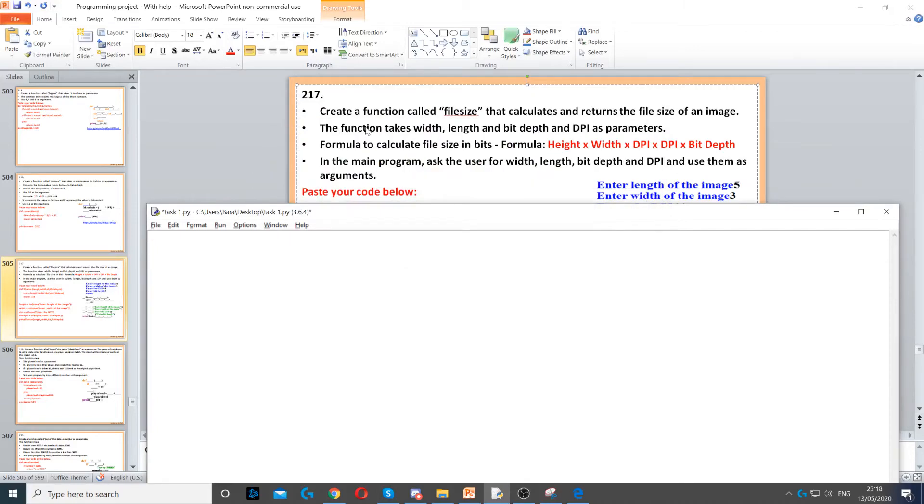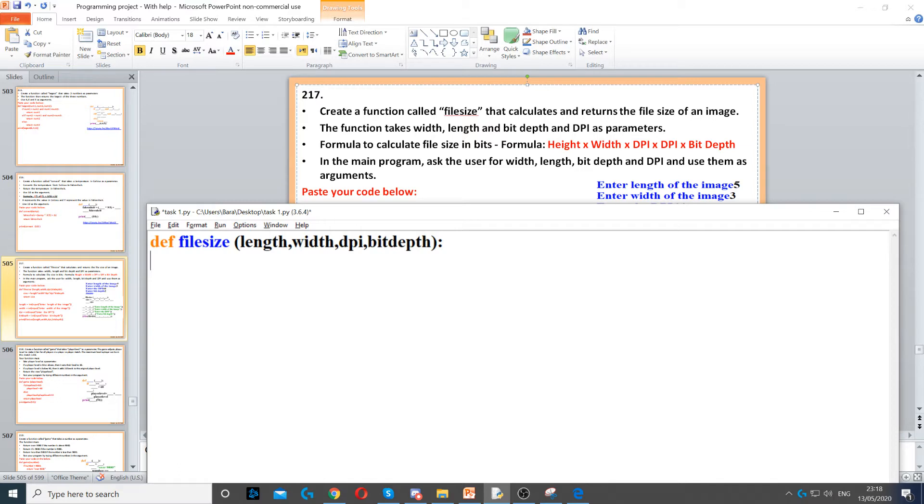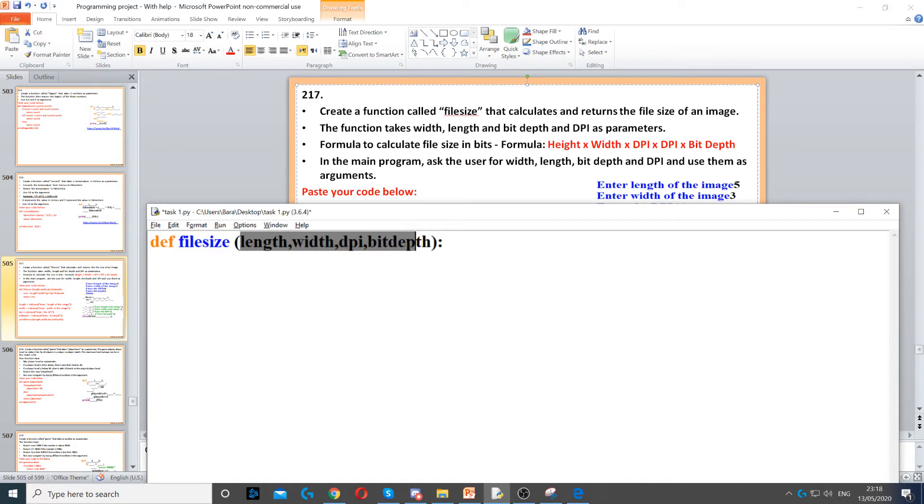We need to create a function called file_size that takes length, width, DPI, and bit depth as parameters. We start by defining our function with def file_size, using these as parameters and ending with a colon.